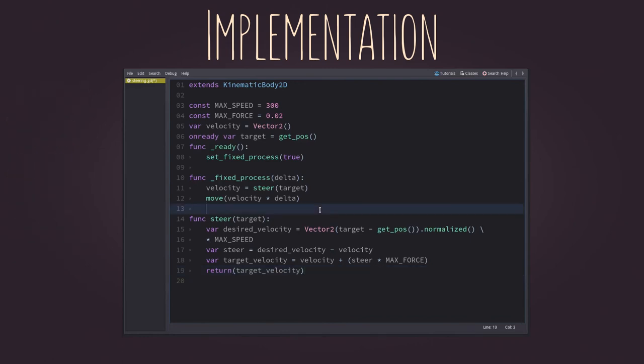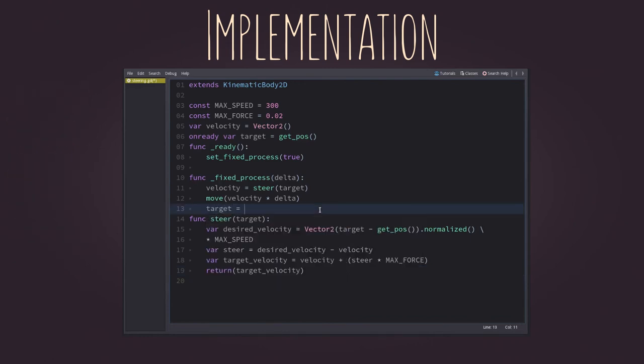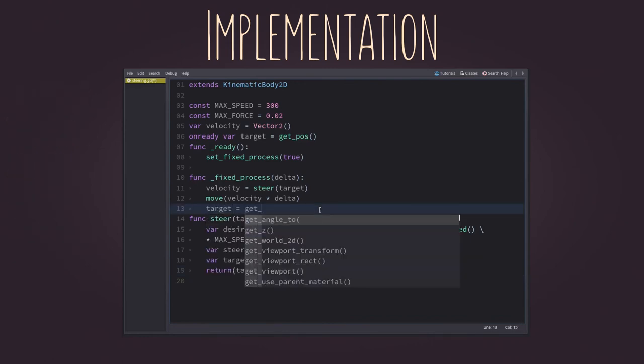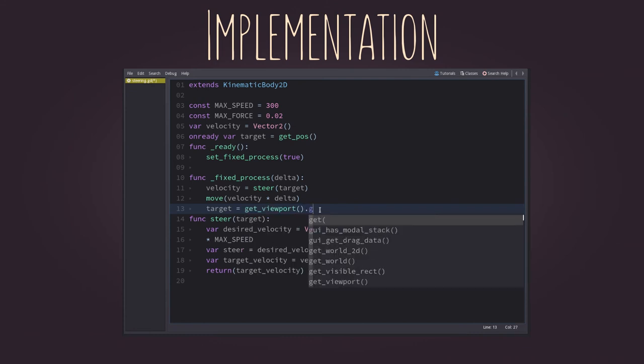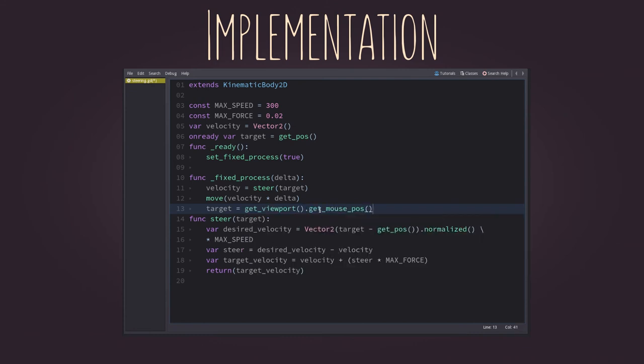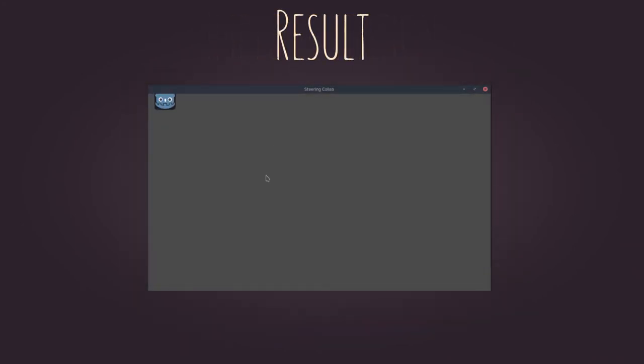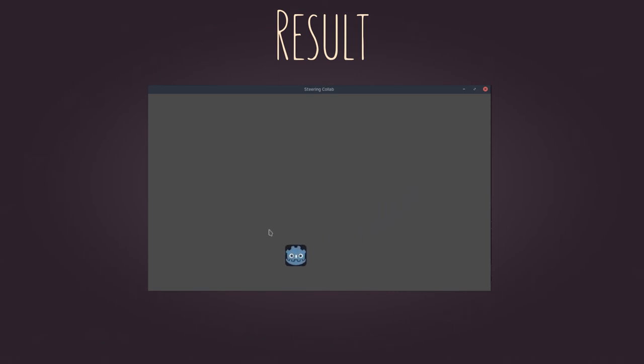And now, we just have to set the target variable. For testing purposes, let's set it to be the mouse position. If everything went fine, that's how it should look like. That's what's called in steering, the seek behavior.